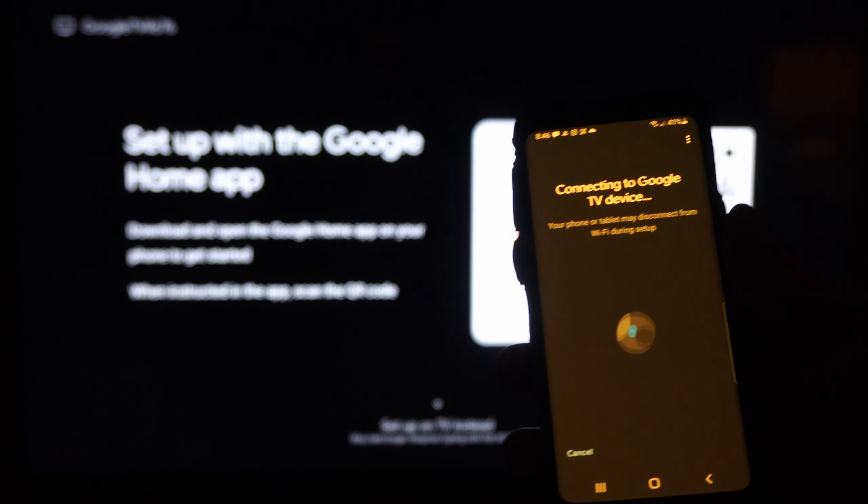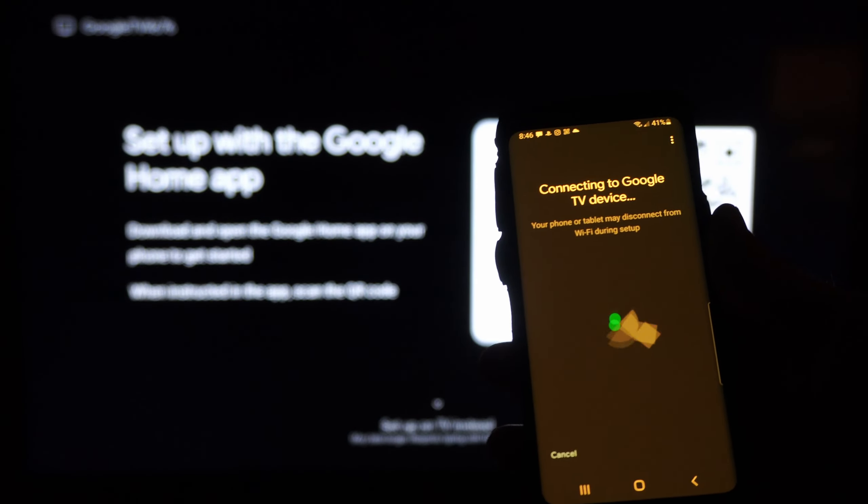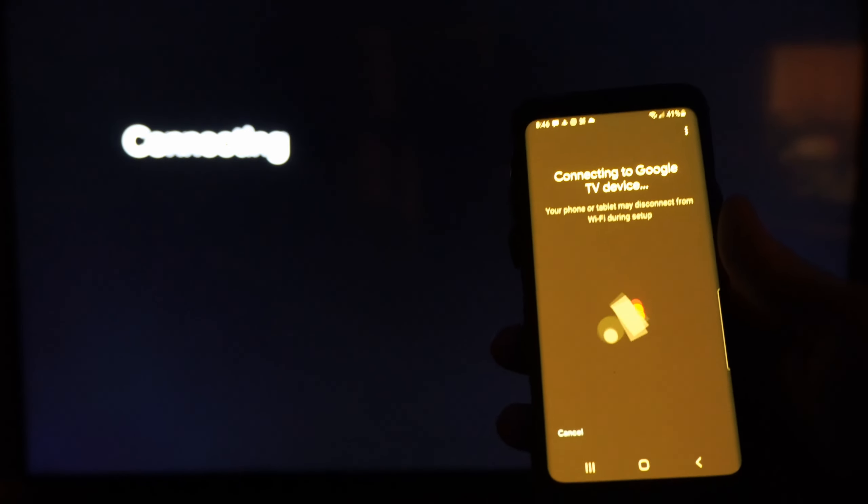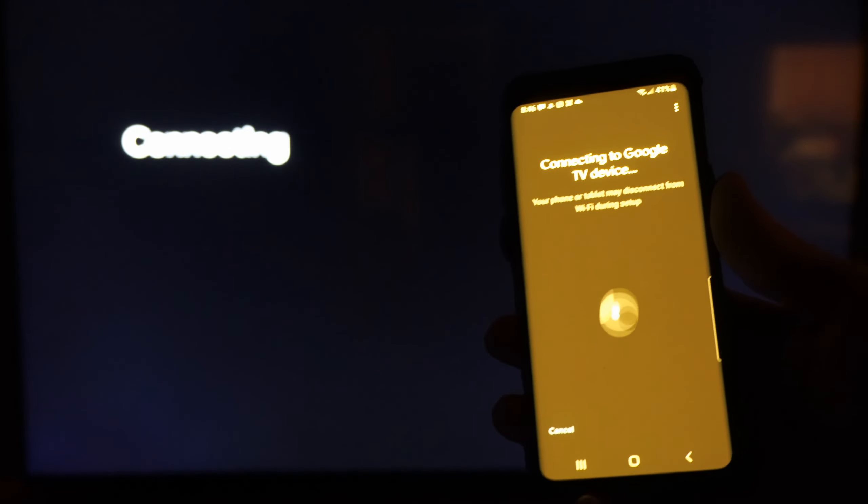Awesome, so it's scanned and it's connecting to Google TV with this device. You can see in the background.